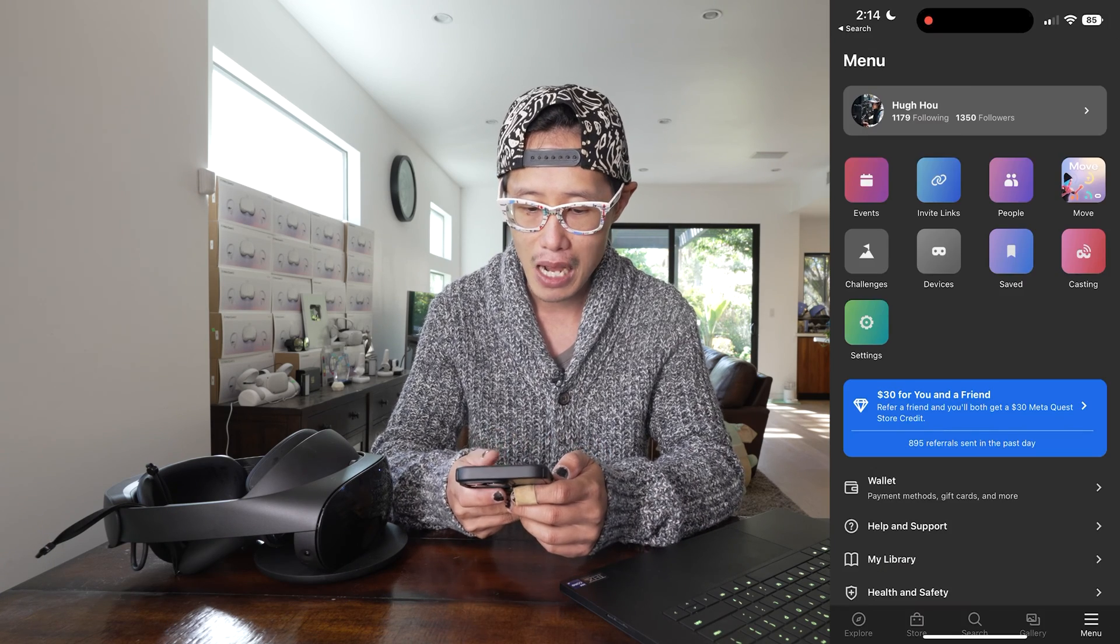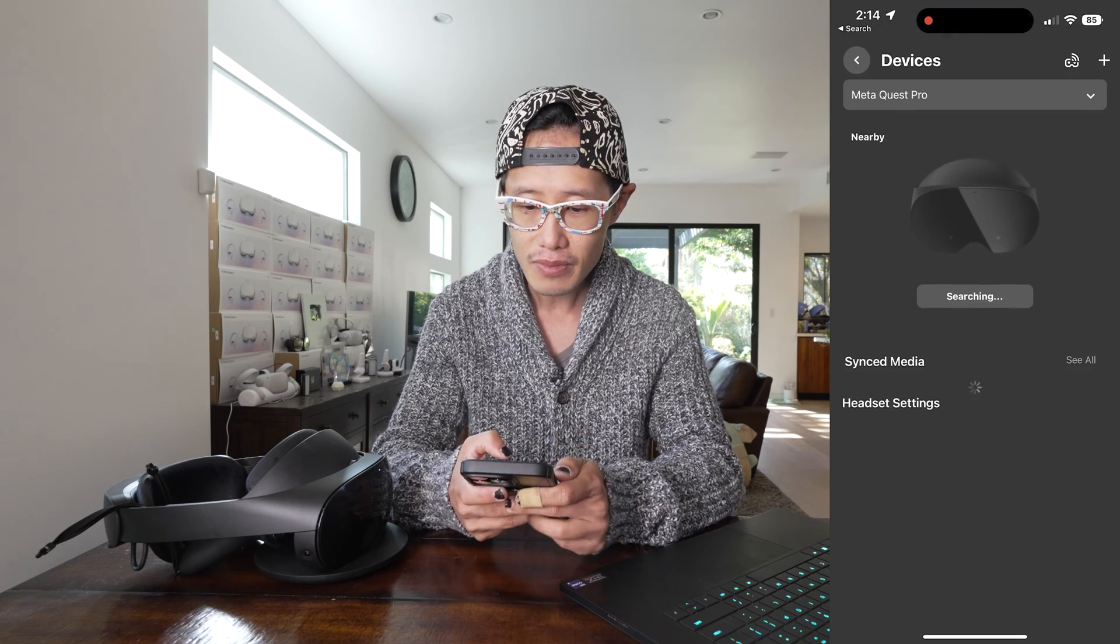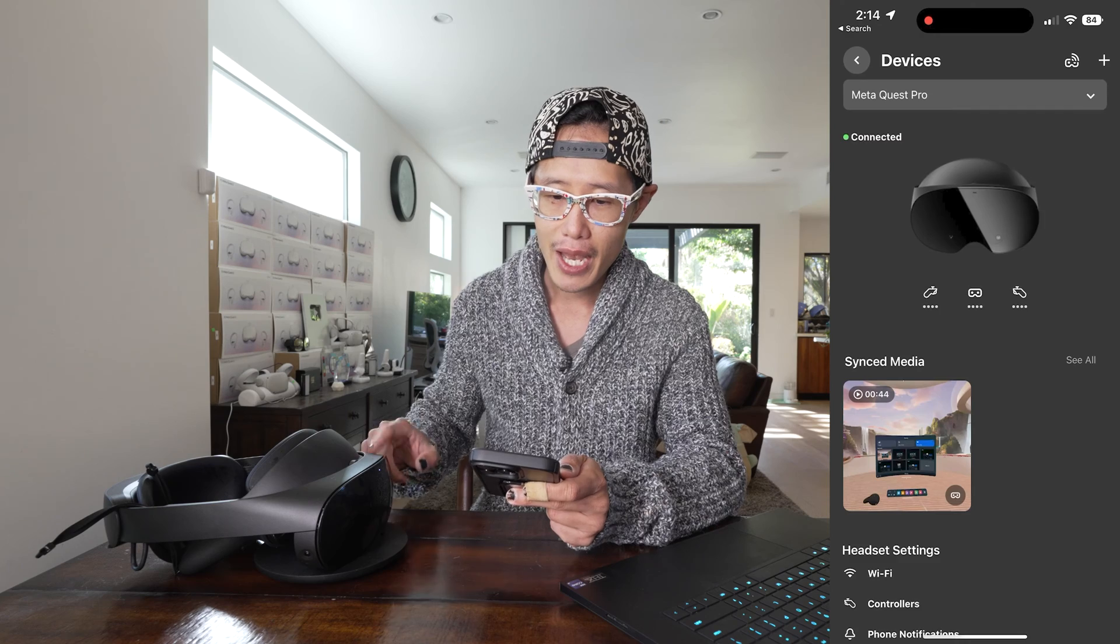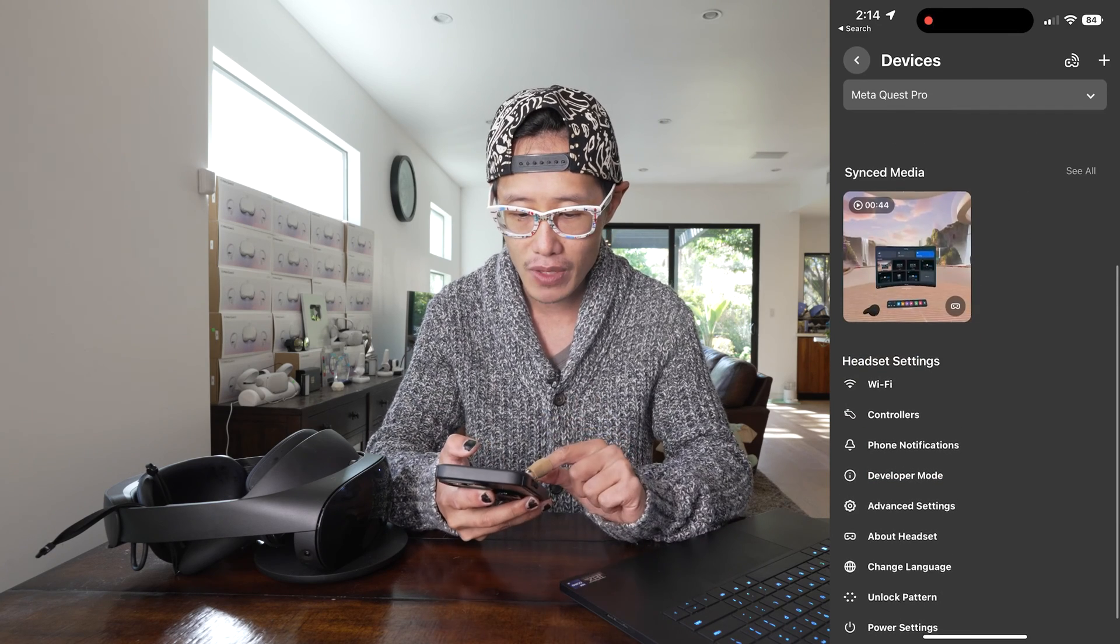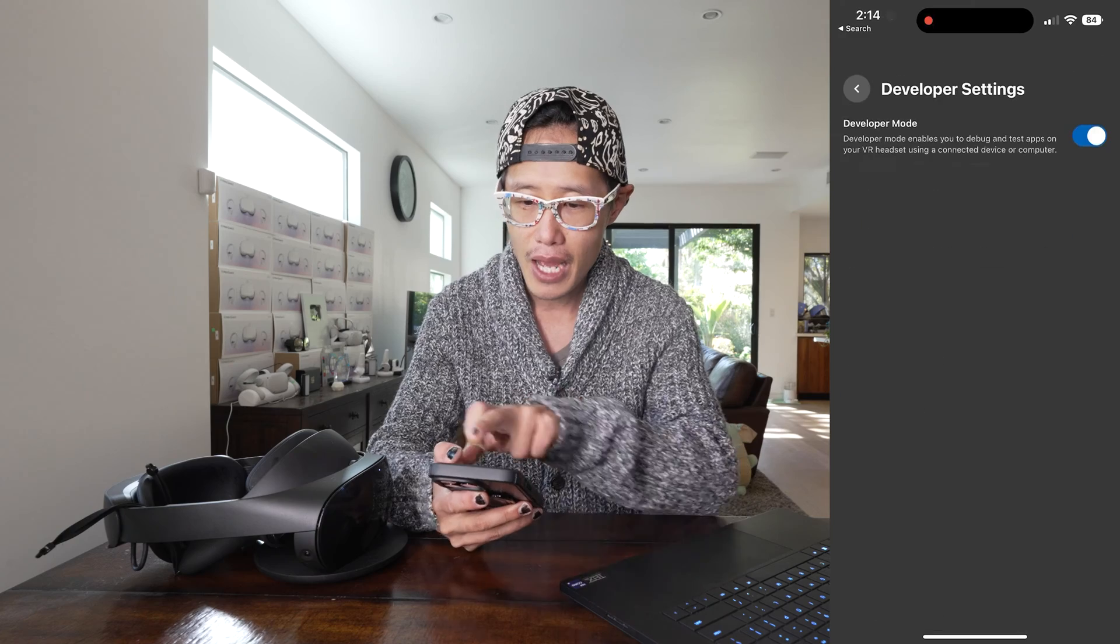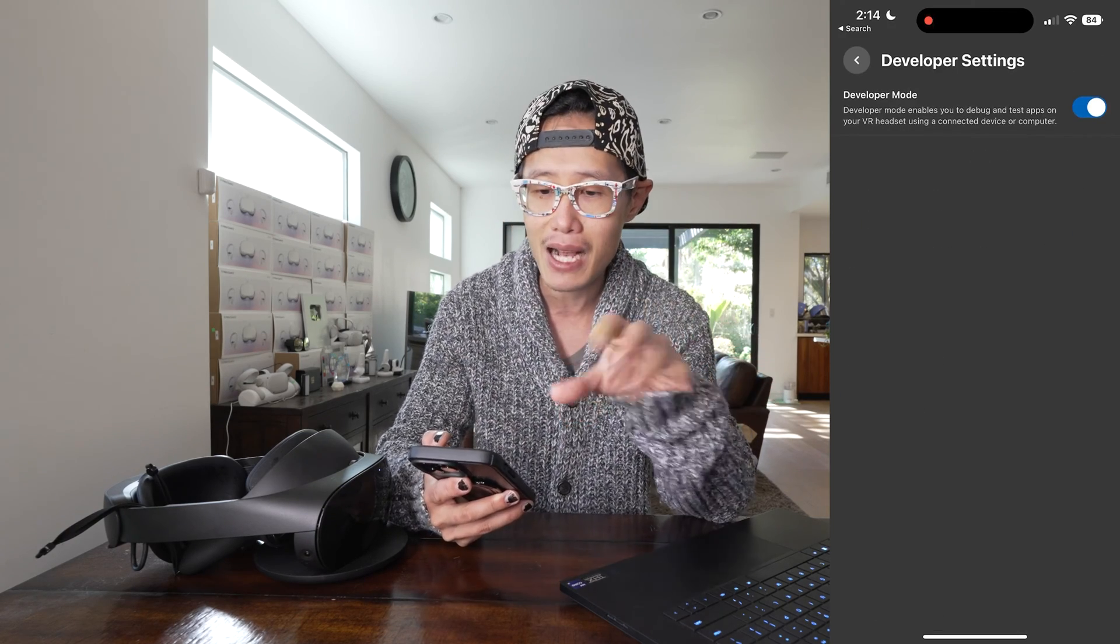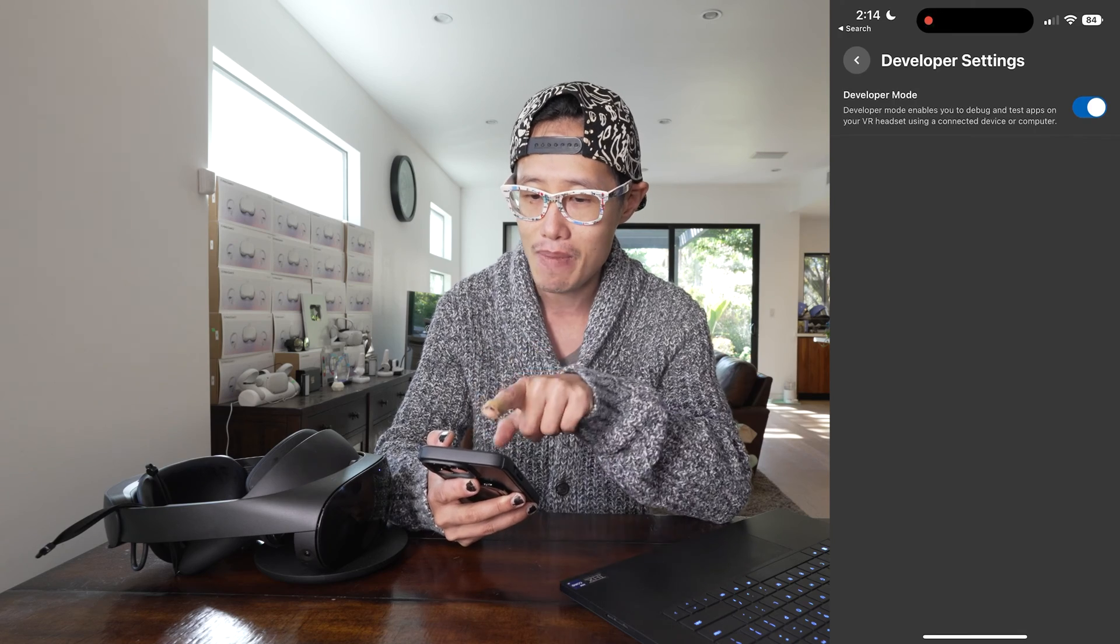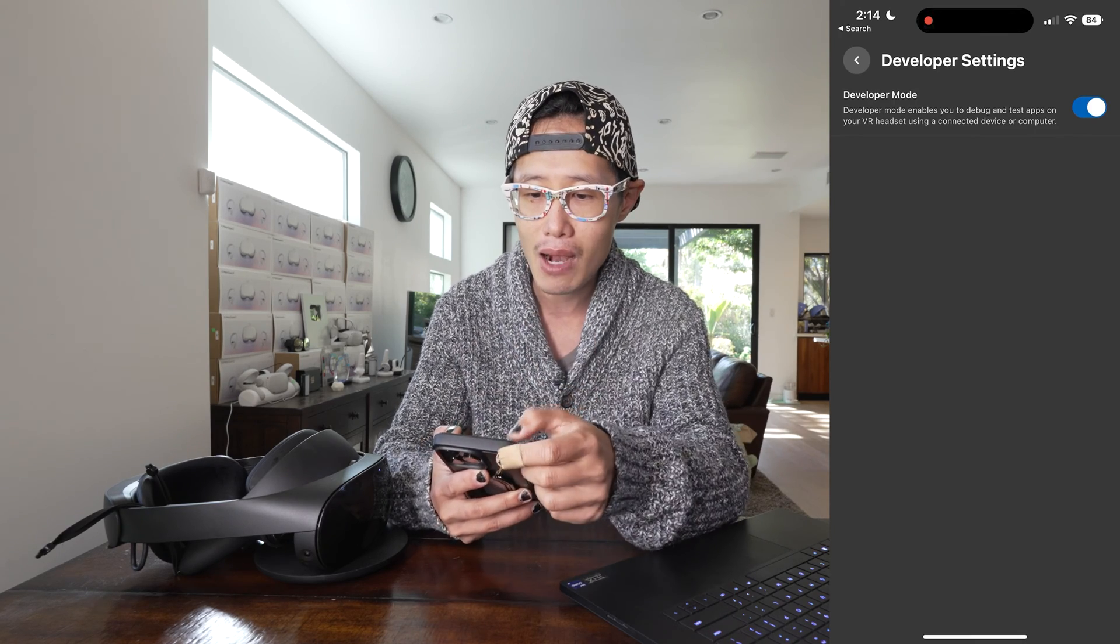And then step two is to connect. Go ahead using your phone. So go on your Meta Quest app right here, Meta Quest. And then I'm already on it, and then go ahead and go to devices. Go ahead and search and find my Meta Quest Pro right here. And make sure under developer mode right here, turn it on. So when you apply the developer account, you have that mode on your account, and make sure that's turned on. That's all you need to do.